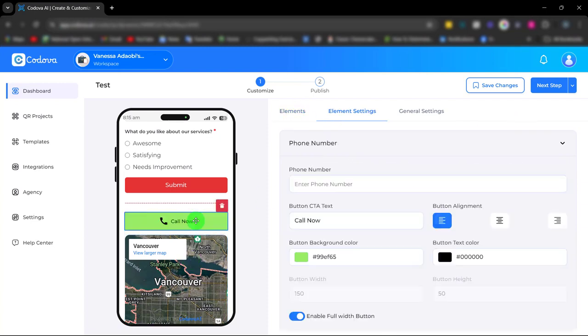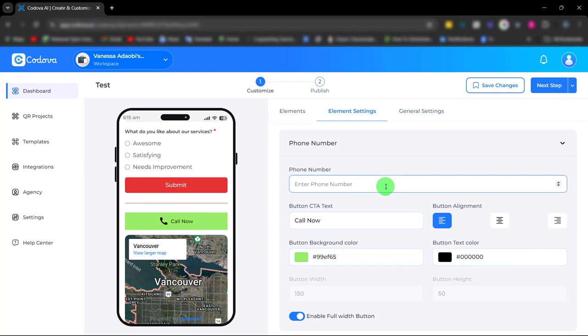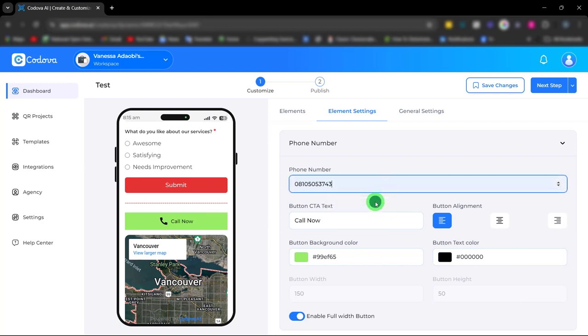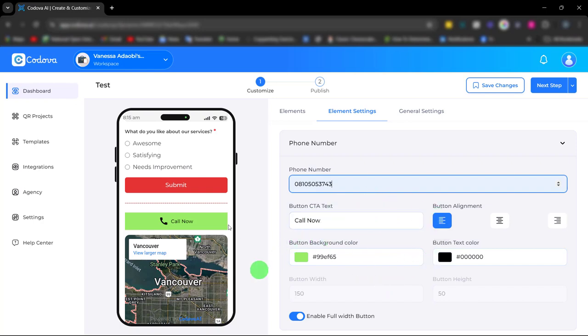We also have the phone element for easy communication with your customers. Simply enter your phone number, add your CTA text, and customize the color.